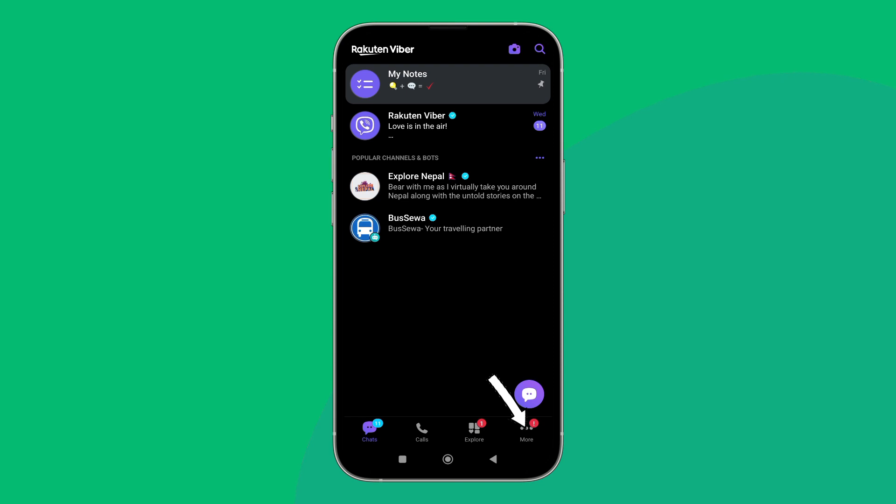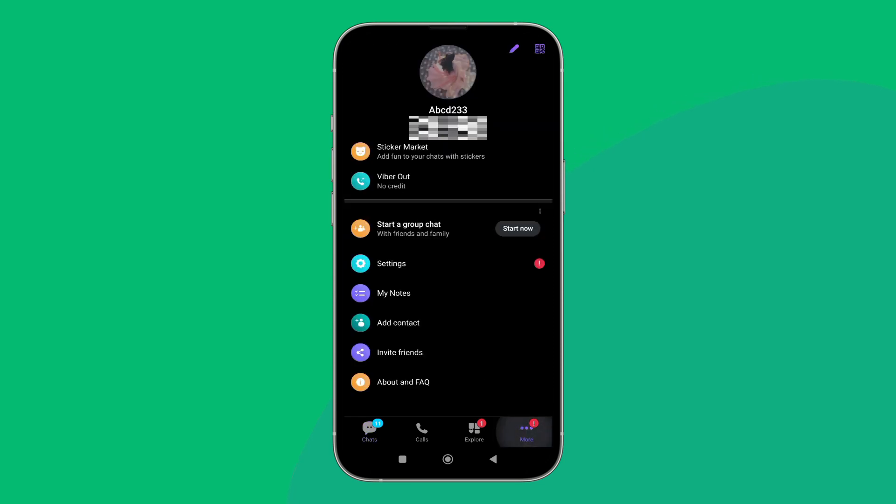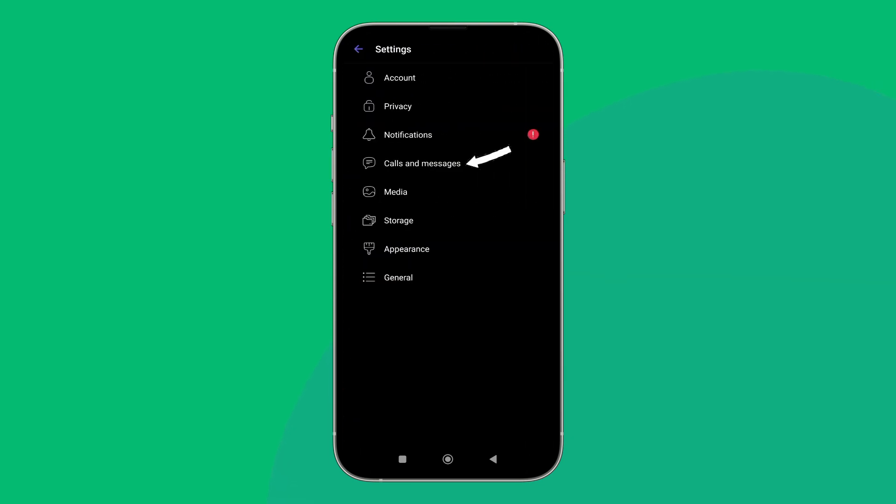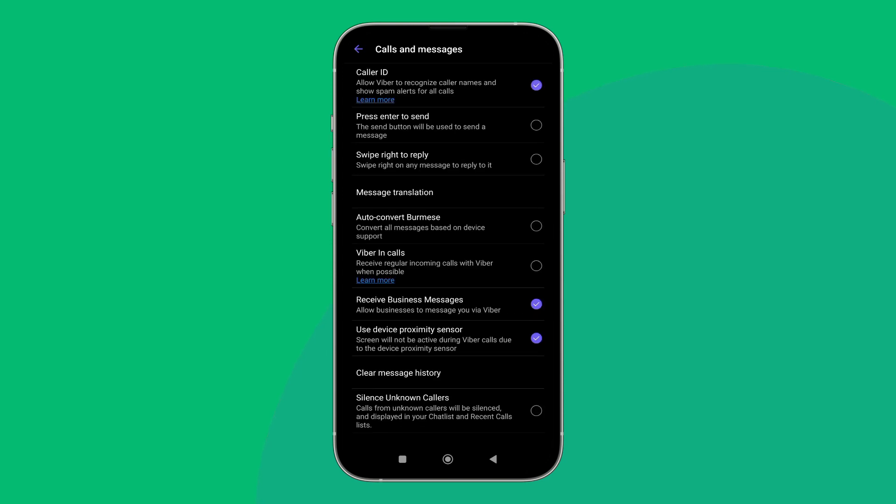Then tap on three dots icon. Next, tap on settings. After that, tap on calls and messages.